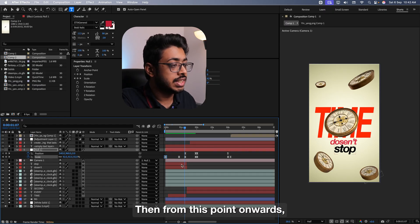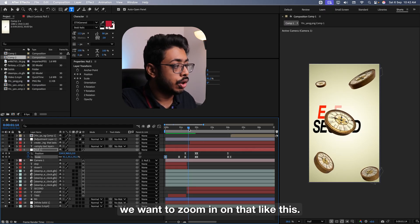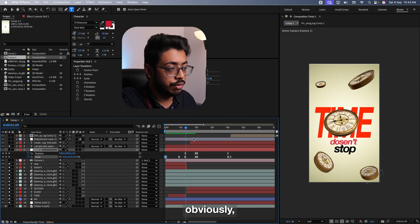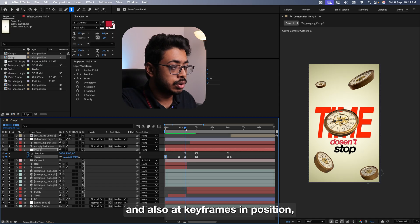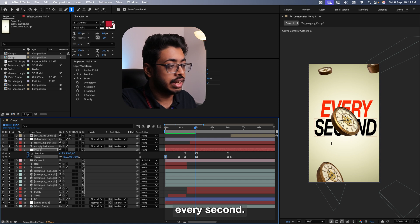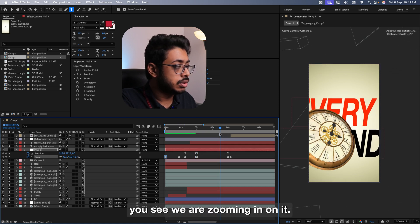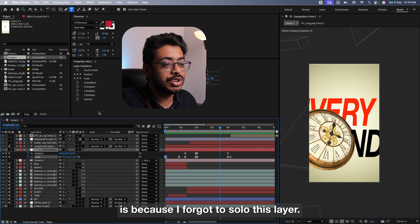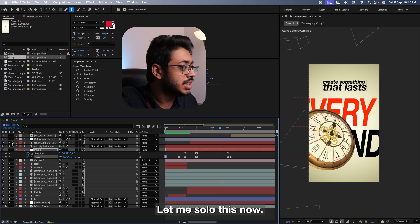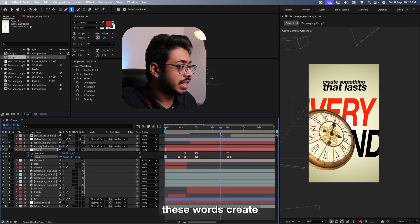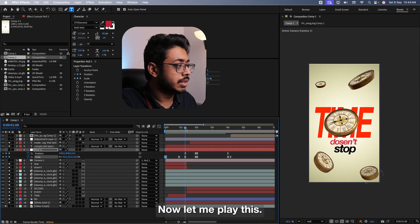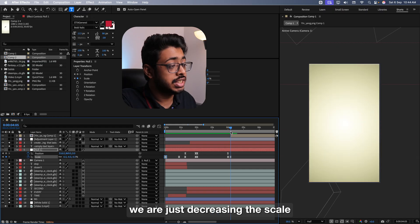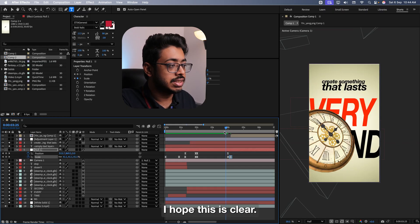So we are just adding keyframes in scale. Then from this point onwards, as the new text comes in every second, we want to zoom in on that like this. So for that, we have just added keyframes in scale, obviously. And also added keyframes in position. So that from here till here, the position changes as well. And the focus comes on the words every second. See, this way. Then from here till here, you see, we are zooming around it. But what area are we zooming on? The reason being, we don't really see anything is because I forgot to solo this layer. Let me solo this. See now, from here till here, we have these words. Create something that lasts. Now let me play this. Finally, from this point till here, we are just decreasing the scale so that everything will go out of the screen. I hope this is clear.